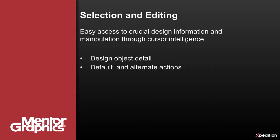Expedition provides easy access to detailed information about design objects and what actions can be performed on those objects. Simple cursor movement displays design object details that allow quick and accurate decision making, increasing efficiency.